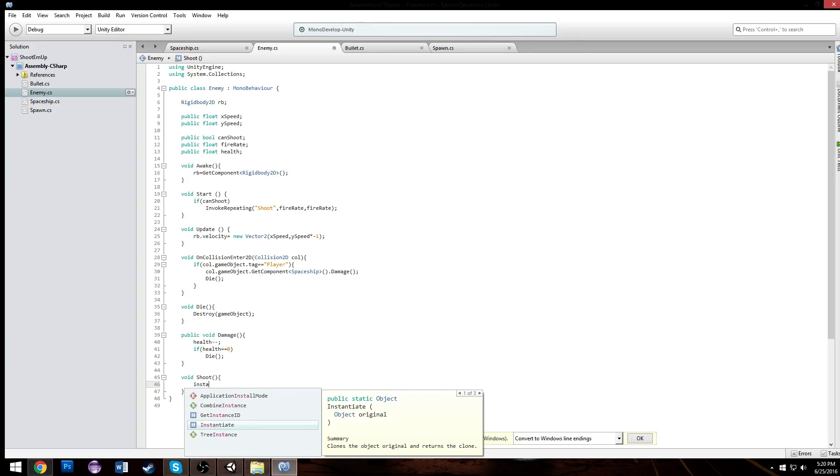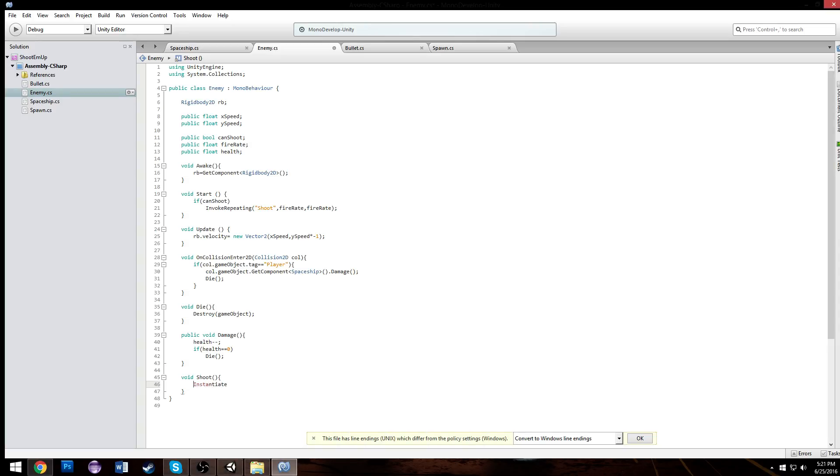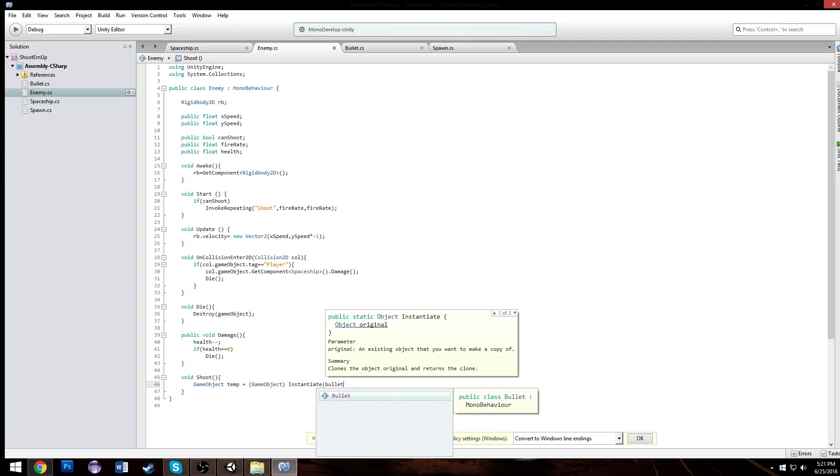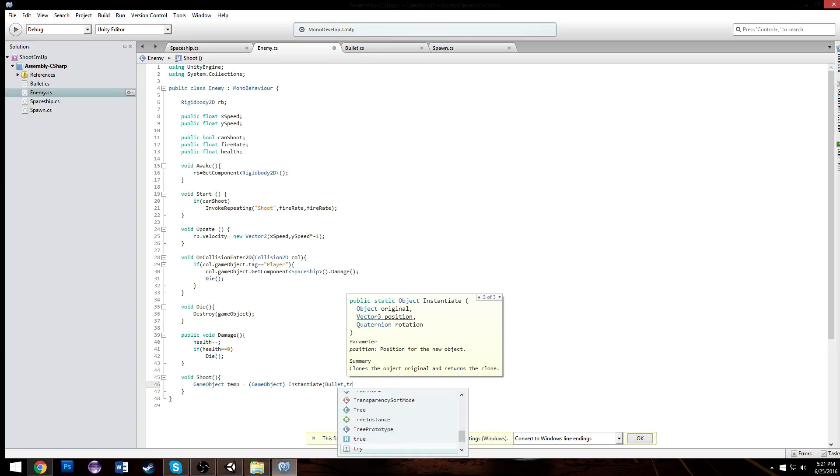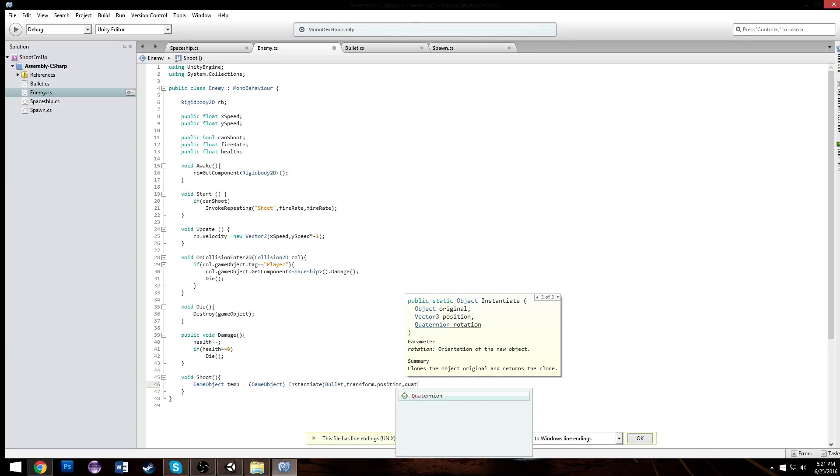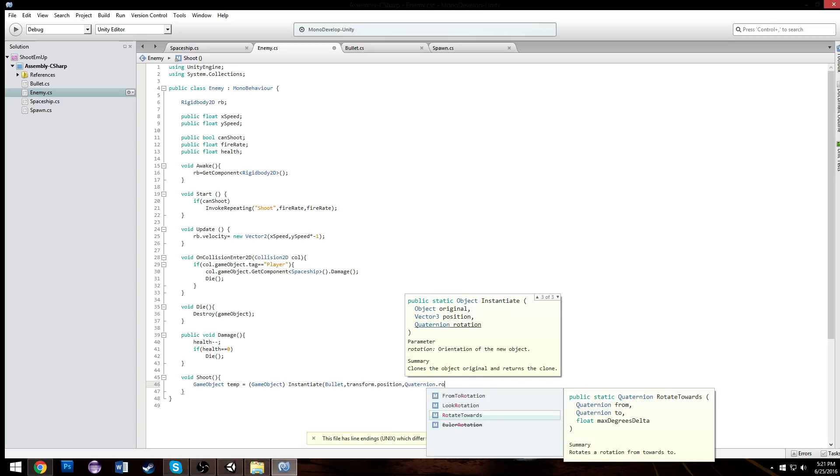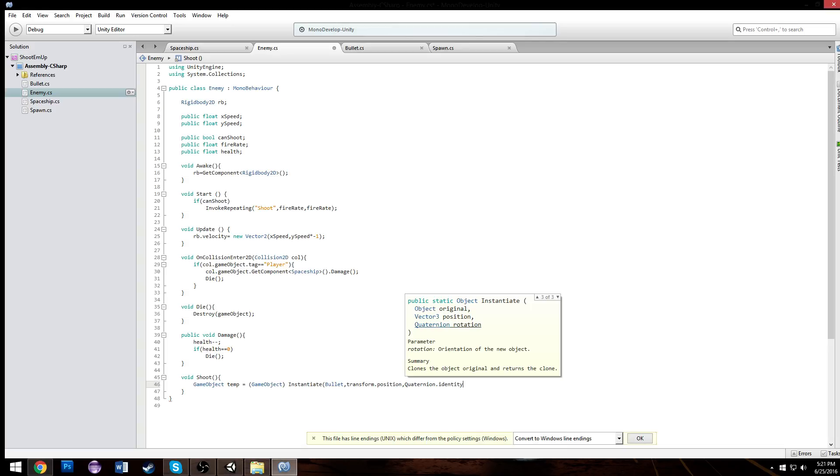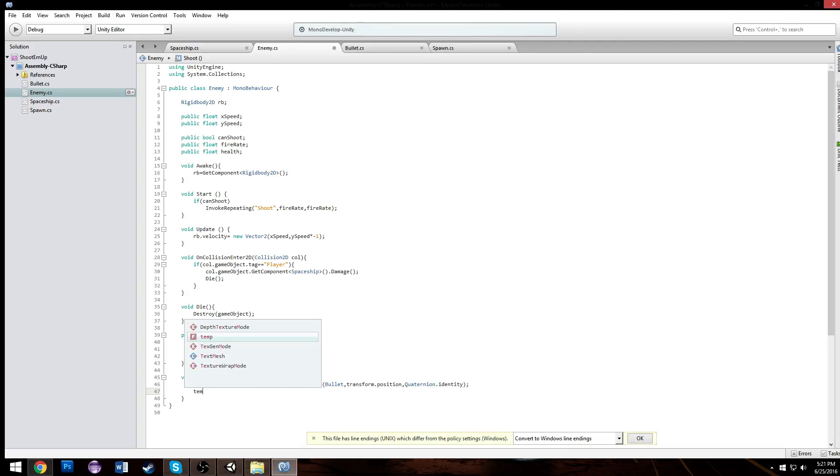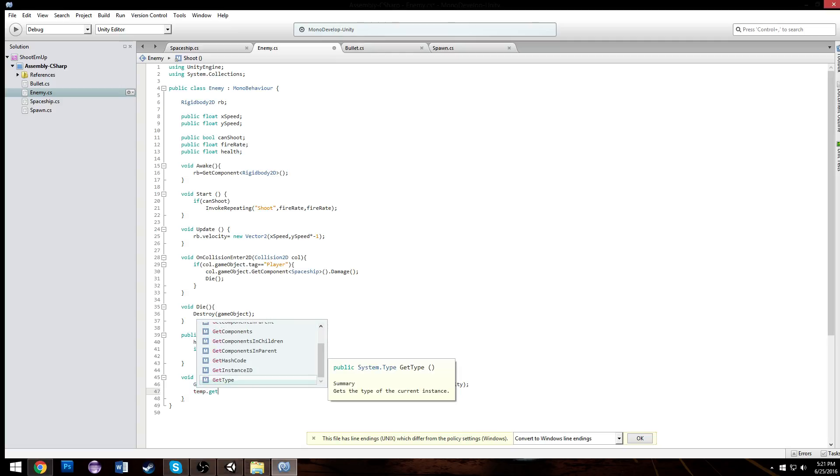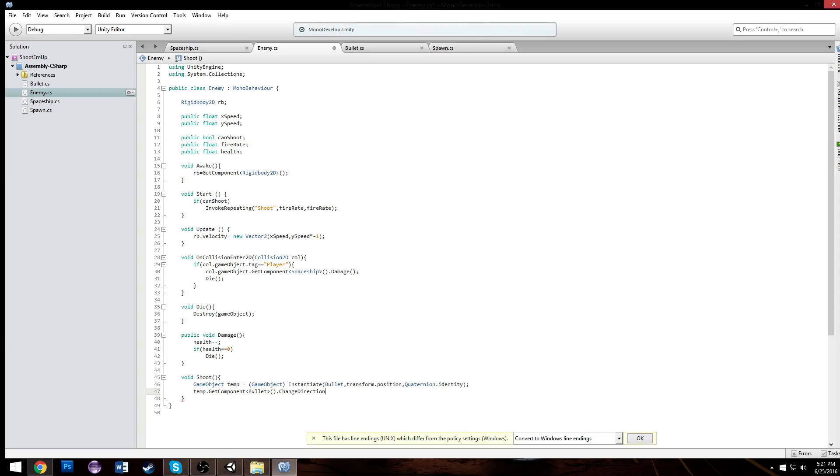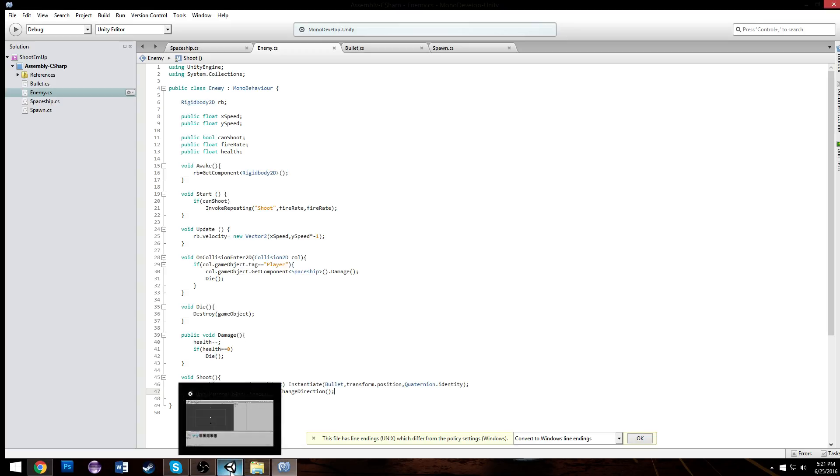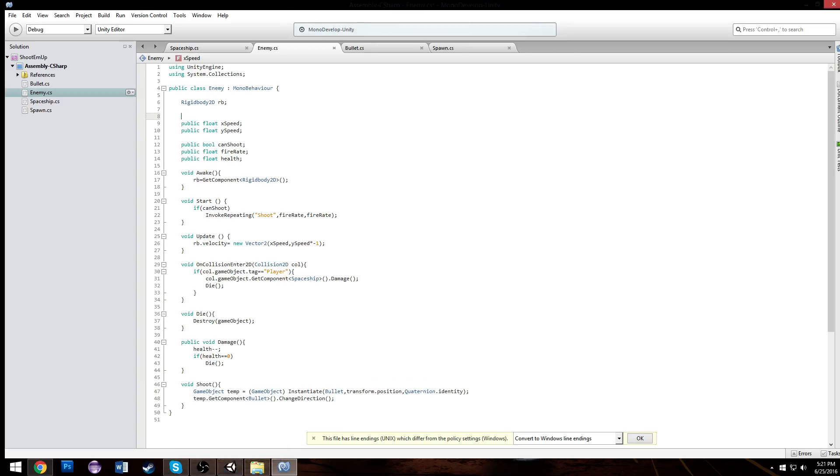Now we can set the fire rate and now that we'll call this method called shoot. Let's start making our shoot function and that's going to instantiate - we're actually have to call it something, so game object temp equals instantiate and cast it as game object which will be the bullet class. It's going to be going downwards but it's going to be at the same position so we'll just call it transform that position and quaternion identity.